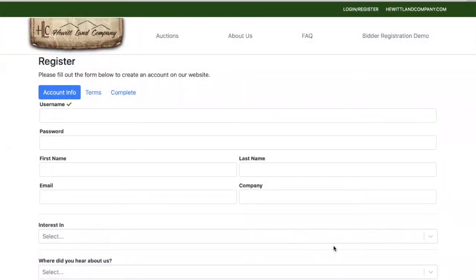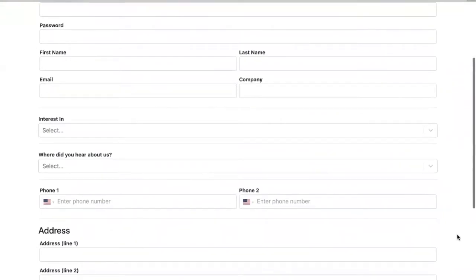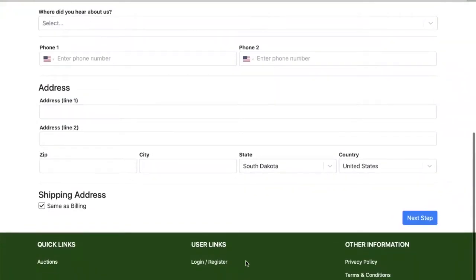The first step is to fill out the Account Info tab. Here we will create a username and a password that are unique to you. Please note that they are confidential and should be kept private. Then we will continue to fill out the rest of the information before going on to the next tab.